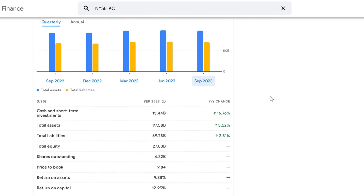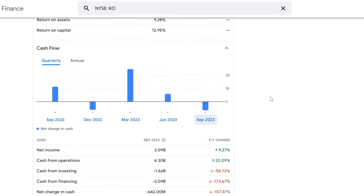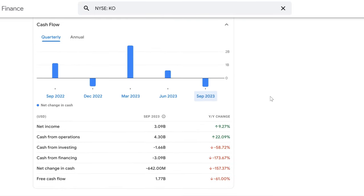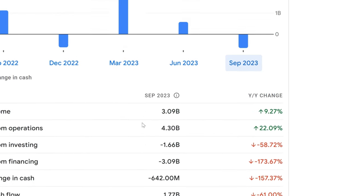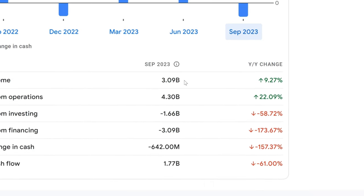Glancing at the chart, it's clear that there's been quite the activity in Coca-Cola's cash reserves. But remember, the ebb and flow of cash is natural for a giant like Coca-Cola. Let's break down what each number is telling us. Starting with net income, we've got a robust figure of $3.09 billion, marking a 9.27% jump year over year. That's a good sign - it means the company's core business is generating more profit than the year before, which is always good news for dividend seekers.